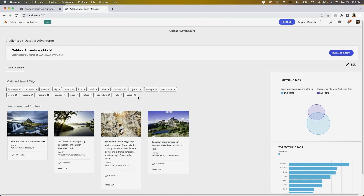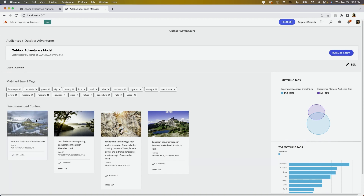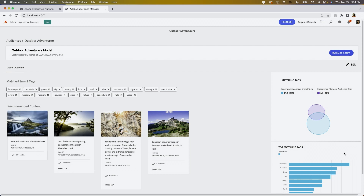This is the new dashboard made available by Project Segment Smarts, where content authors can view, access, and activate any recommended content for any audiences using AI, all in one place. The list of recommended content here is uniquely tailored for our audience, Outdoor Adventures. For Adobe Experience Manager, for years we have been automatically using AI to tie image keywords — what we call smart tags. Imagine now we could tie these image keywords to profile attributes of your audiences. Well, now you can.